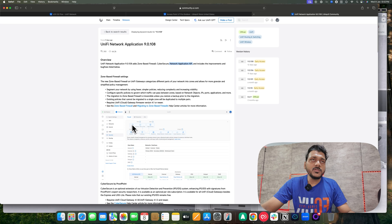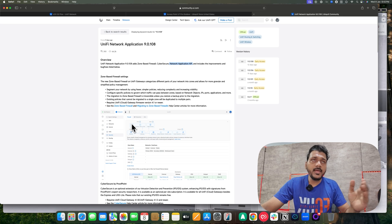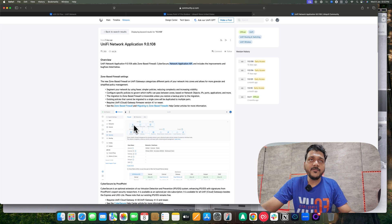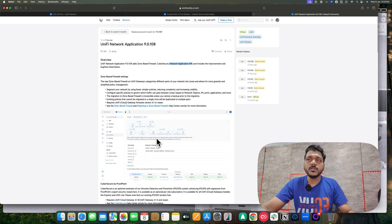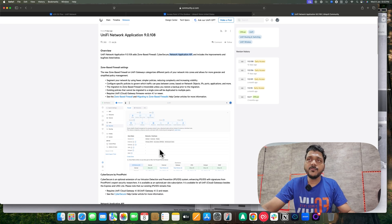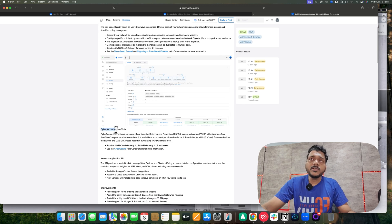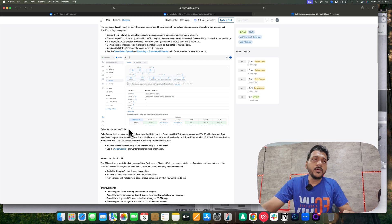Now for the software features in UniFi Network 9.0: there is a zone-based firewall. You can create zone policies for your guest network, IoT, external, and internal networks using zone-based firewall protection. This is very convenient and allows you to reorder your firewall rules using zone-based firewall rules.